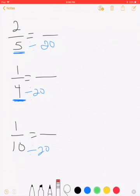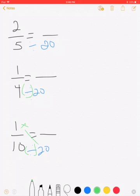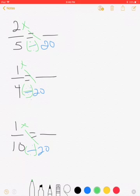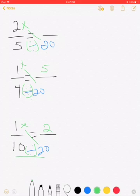Now we apply our formula — divide the common denominator by each original denominator, then cross-multiply with the numerator. 20 divided by 10 equals 2; 2 times 2 equals 4 — new numerator for the first fraction. 20 divided by 4 equals 5; 5 times 1 equals 5. 20 divided by 5 equals 4; 4 times 2 equals 8 — wait, that's 4. Now we have equivalent fractions for all three with like denominators.